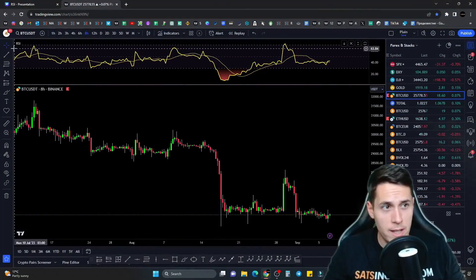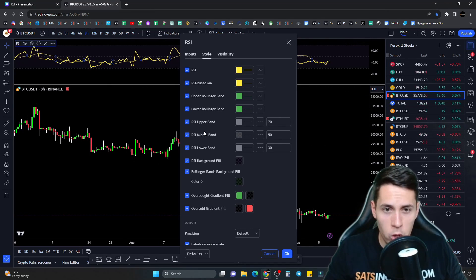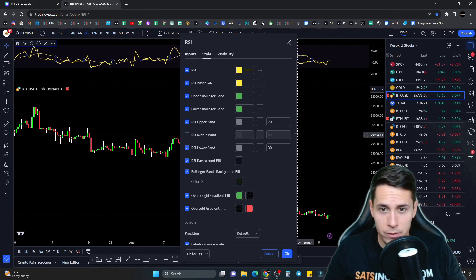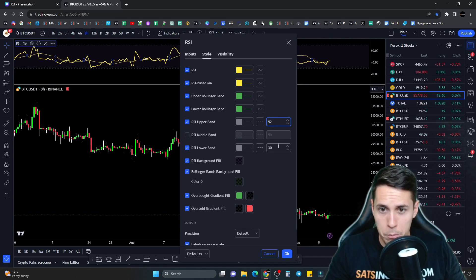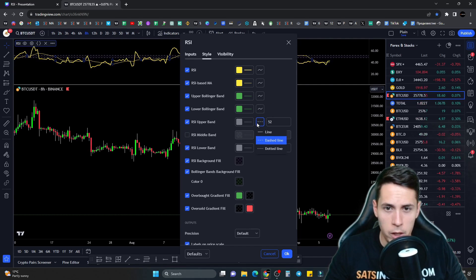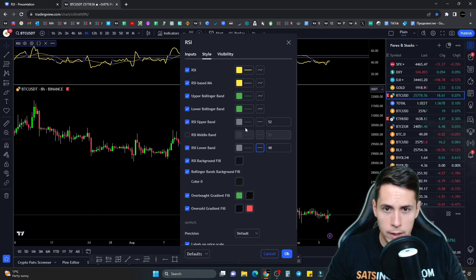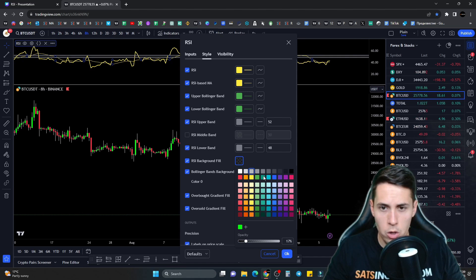Let me show you how to change the settings of your RSI. First, open it. Then we're going to start adjusting the bands — get rid of the middle band, we don't need it. Then adjust the upper band to 52 and the lower one to 48. You can change it to a solid line and make it a little bit thicker.